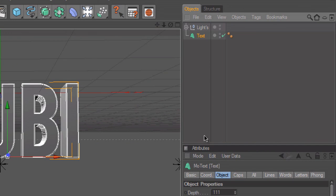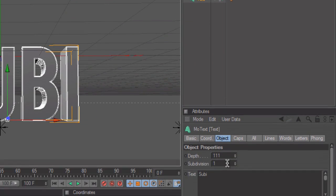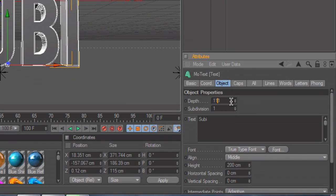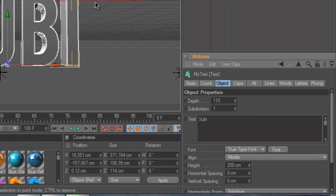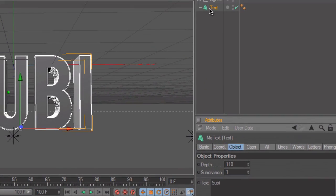With the MoText, you don't want to change anything but the depth. This depth is at 110, which is good — it just needs to be a decent depth. I do anywhere from 100 to 110 because it looks nice.